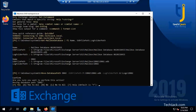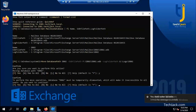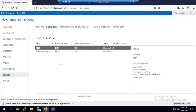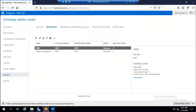The command validates the destination path and asks for confirmation. Answer Yes. It warns that DB02 must be temporarily dismounted, making it inaccessible to users — confirm Yes again. The process dismounts DB02, copies log files, then restores and remounts the database. Once complete, refresh the Exchange Admin Center.